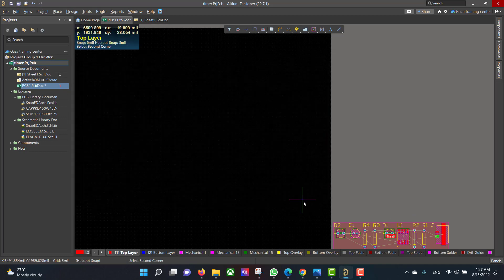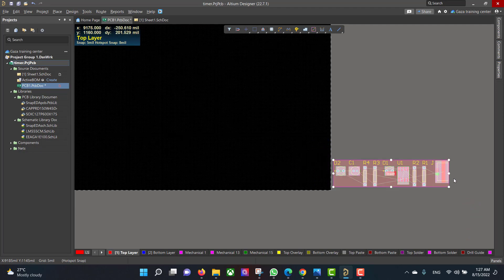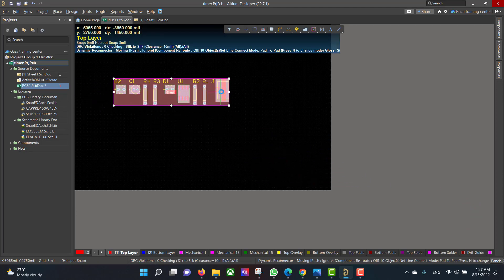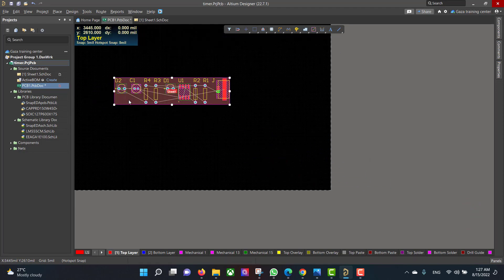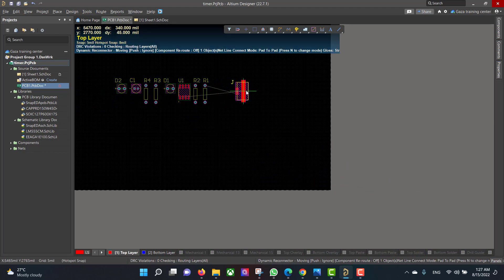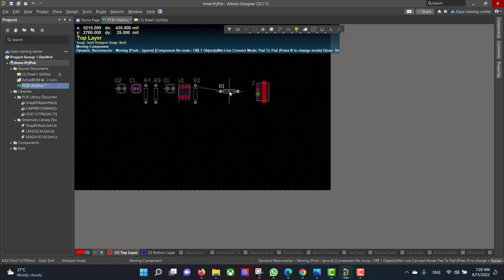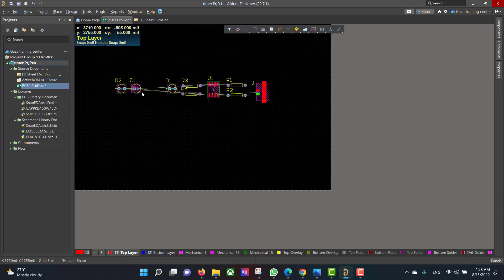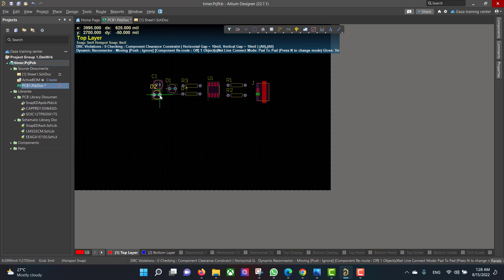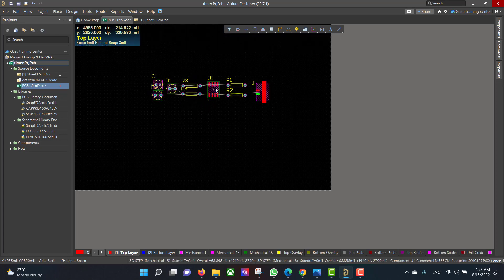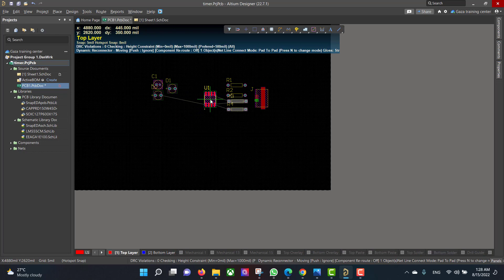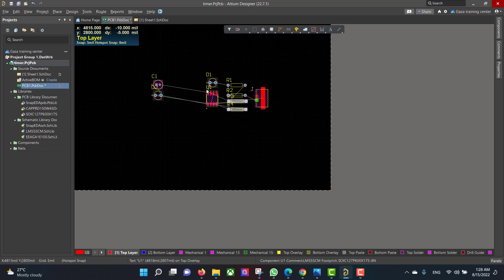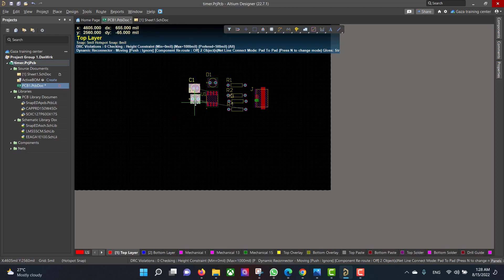Now we want to select all the components and drag them to the workspace. Then we will delete the room and rearrange the components using Design, Update Changes, and Delete Changes. We will then reposition and rotate the components as needed.